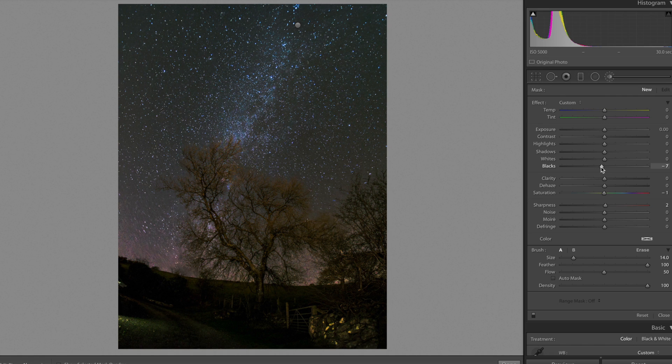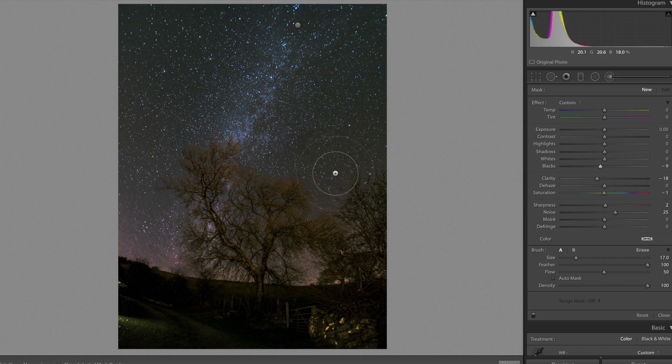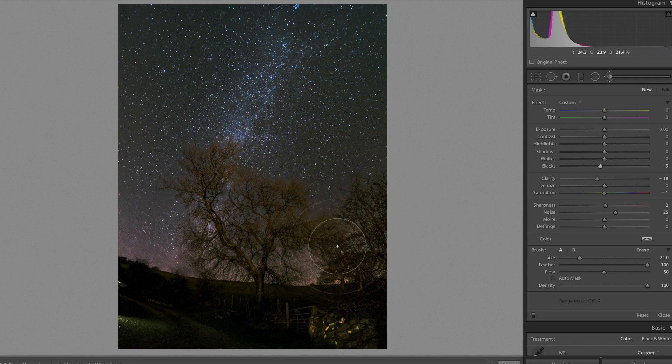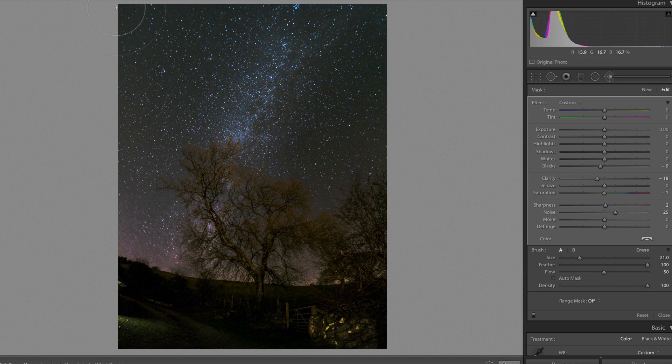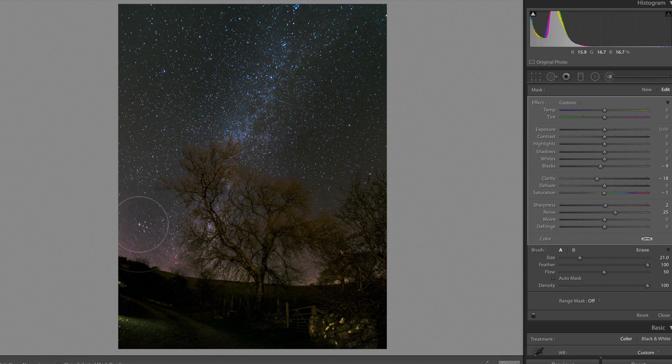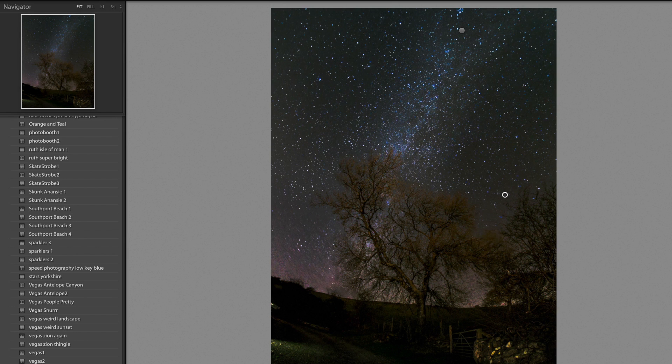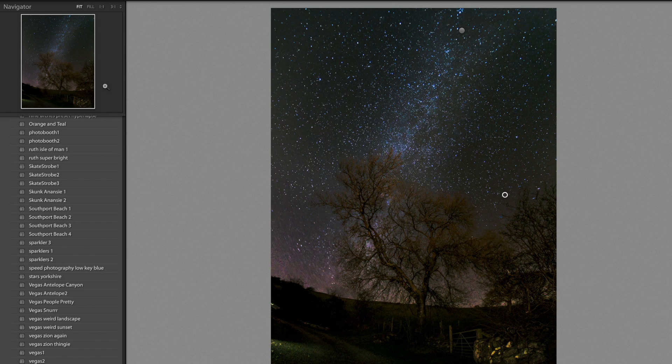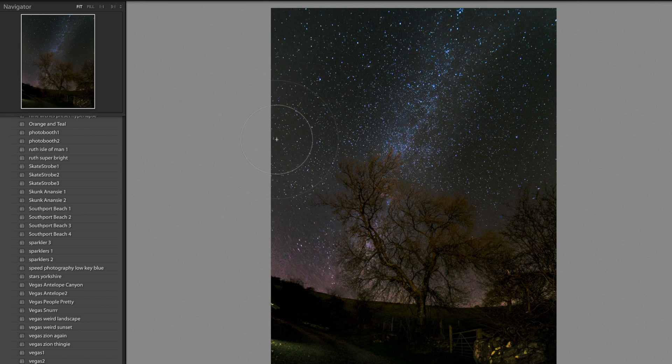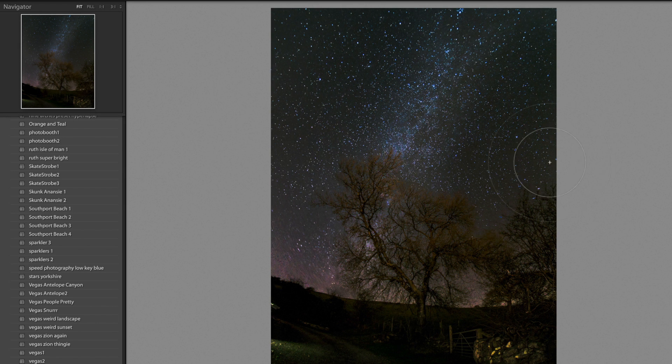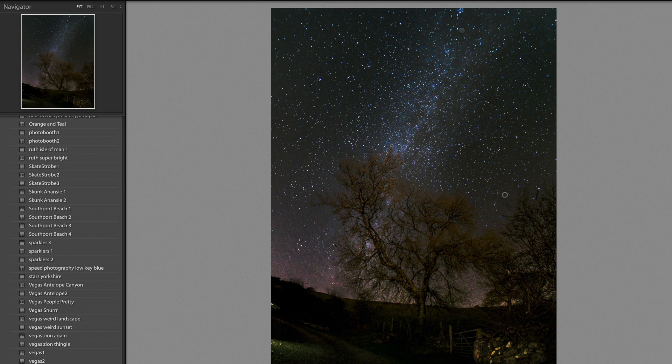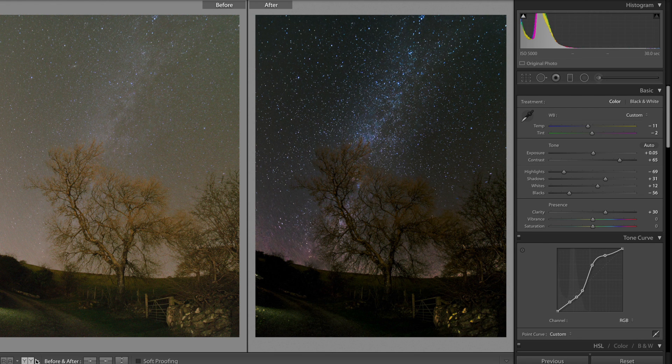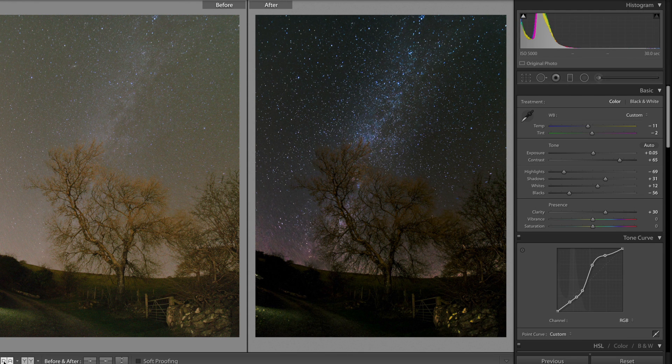And then to emphasize that further, you can do the opposite on either side of it. So I like to bring the blacks down a little bit, the clarity down quite a lot, add some extra noise reduction, and with a big brush we're going to do that side and then the opposite side. Now this can sometimes end up quite patchy, so it's a good idea to look at what's going on in the preview over here that gives you a bird's eye view of everything, and you can see where the patches are and try and smooth them out.